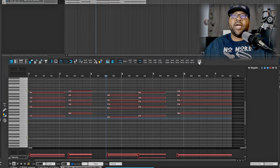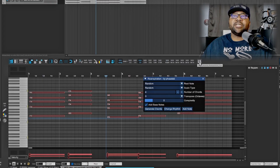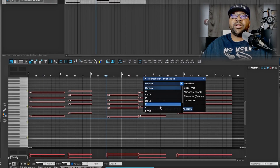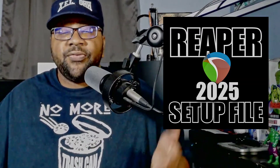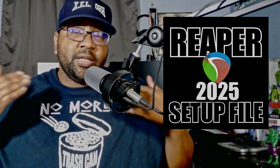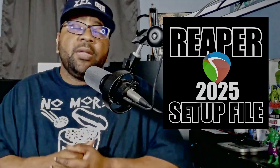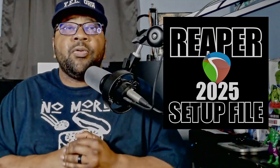Down here I have REA Inspiration, which lets you make chords really easily inside Reaper. If you just want to start something, it's right here. All of this is included inside my Reaper configuration file for 2025. If you want to get it, it's available at xelohh.com — hope to see you there.